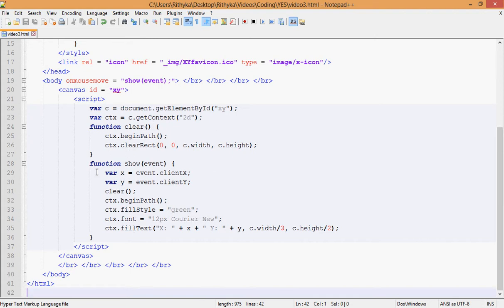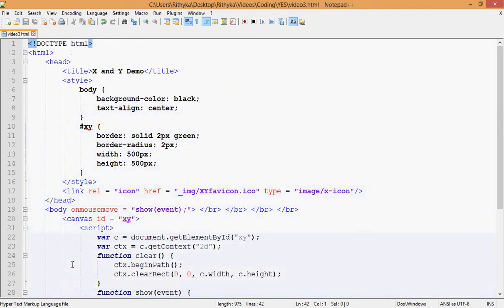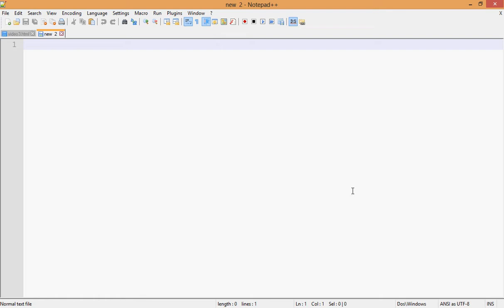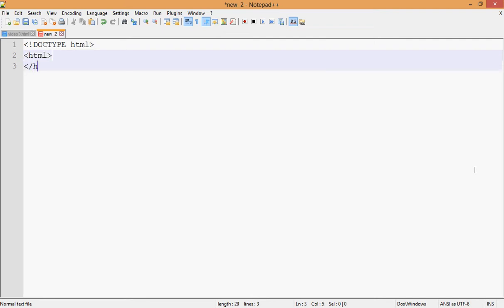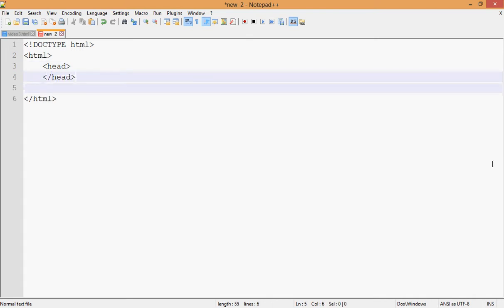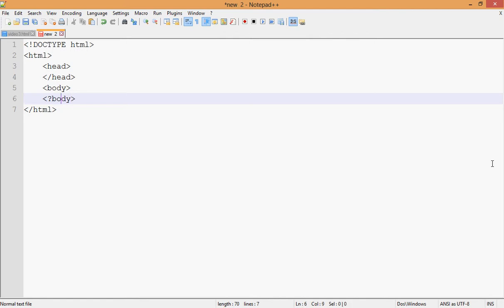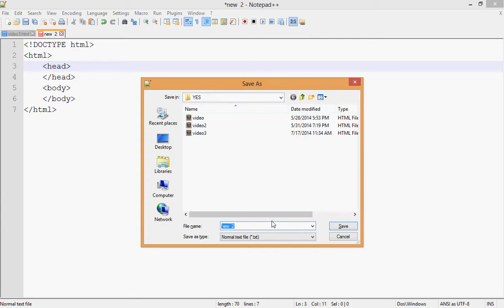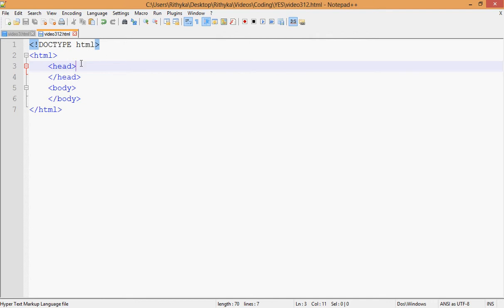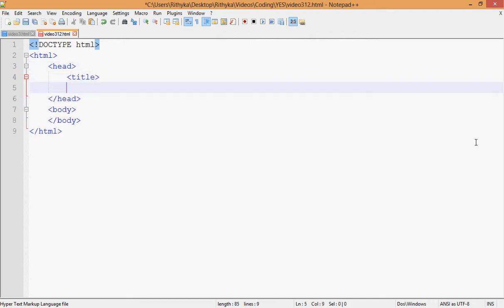So let's open it now. You have your basic HTML doctype and your HTML tags. You have your head and then your body. You save it somewhere — it's going to be saved as video 312. And then you add your title and your style tags.